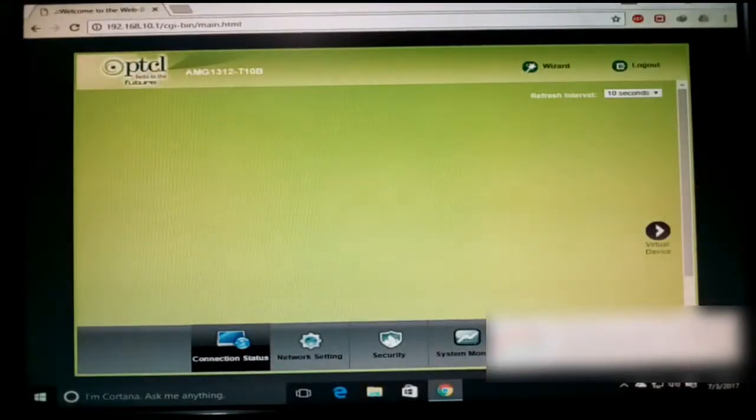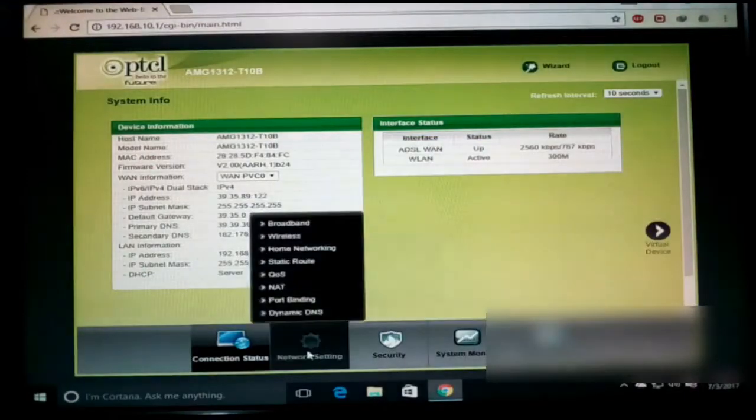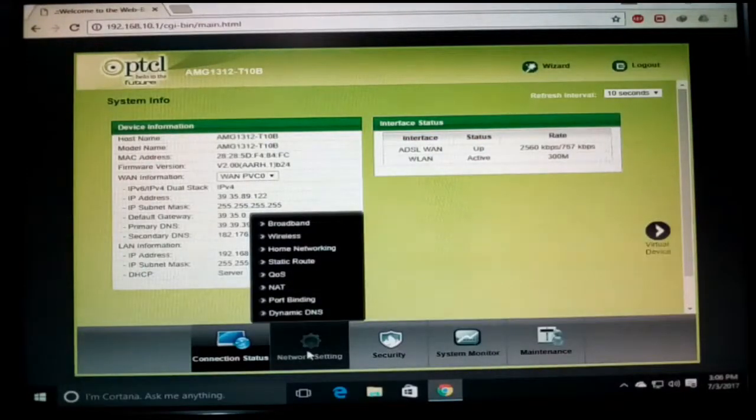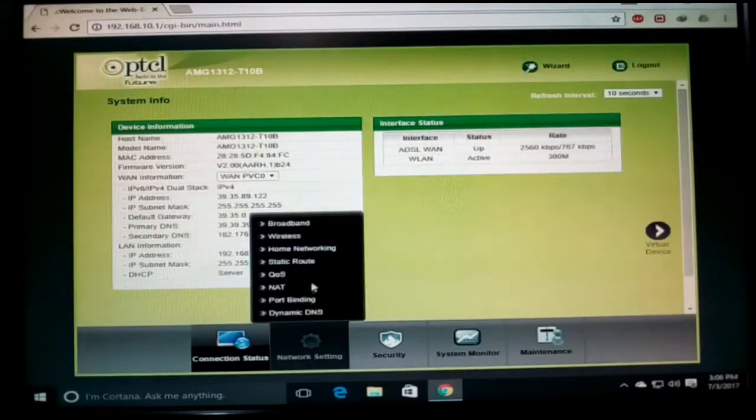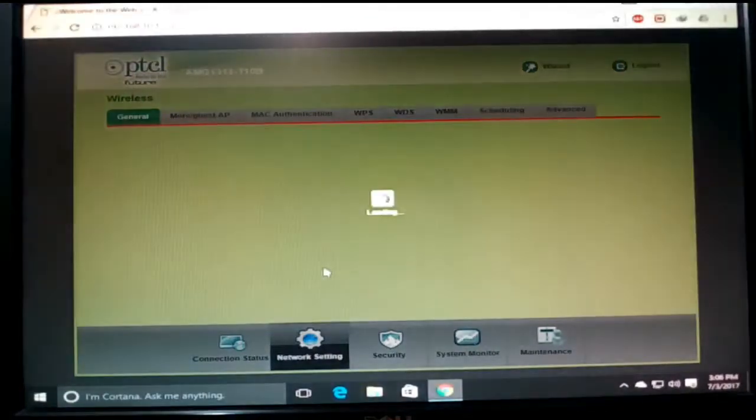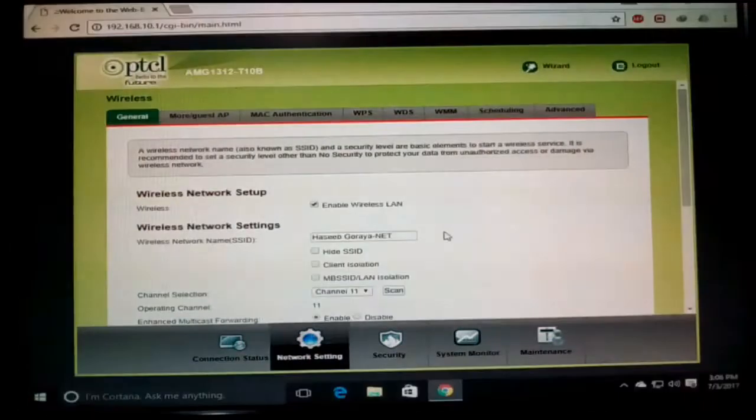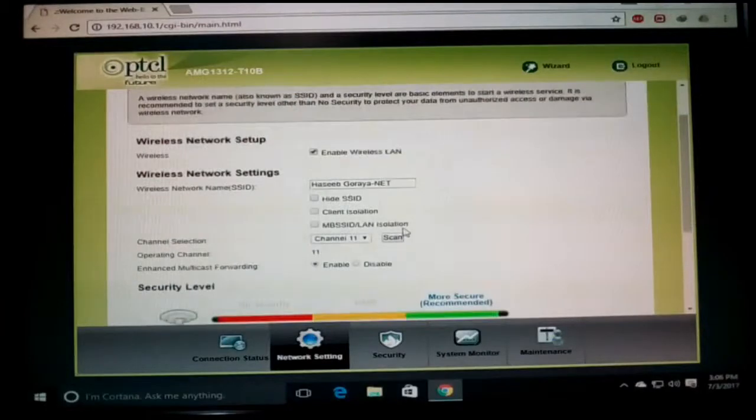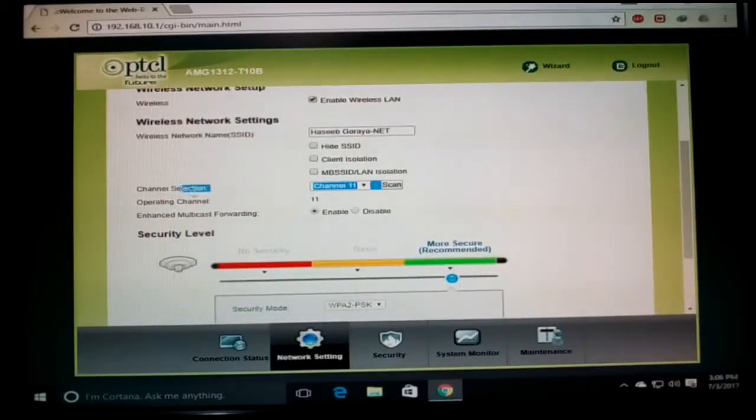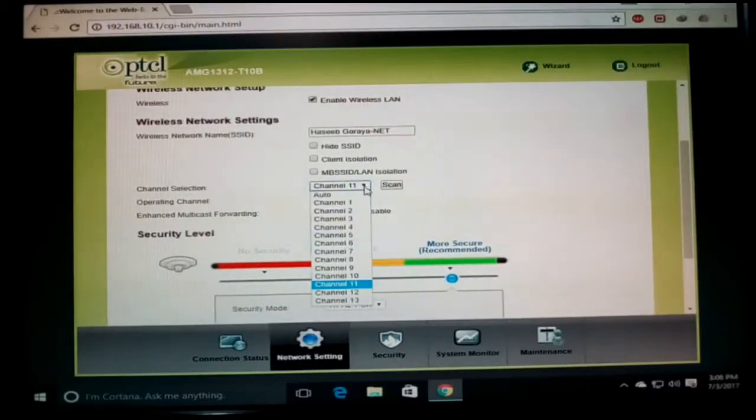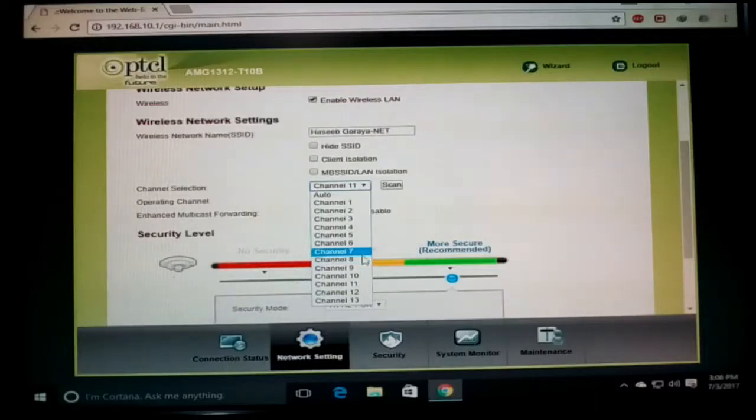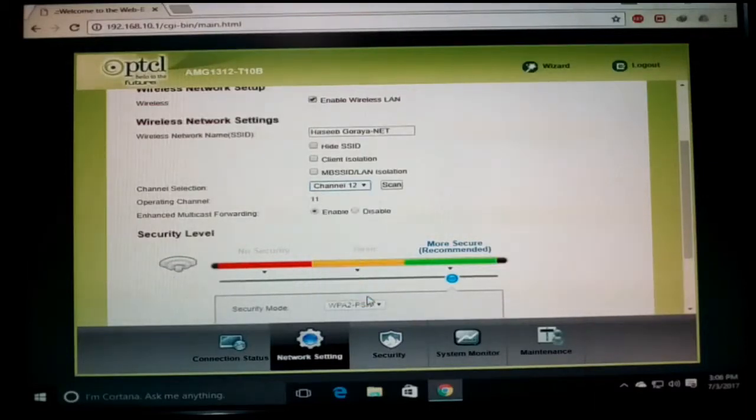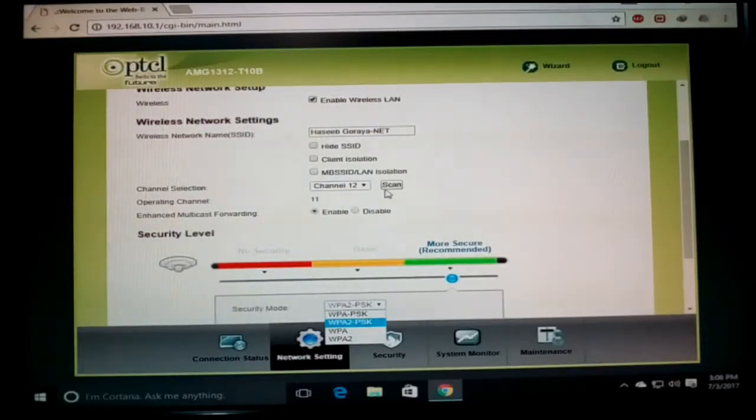The home page appears. Here you need to move to Network Settings and then Wireless. After it loads for some time, you need to find the channel selection. You are seeing the channel selection - you need to select which channel you want. I'm setting it to 13 and then scanning.